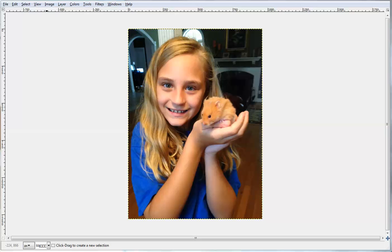Hi, this is David with Straight to the Point Design. In this video I'm going to show you how to convert an image or picture and make it look like an oil painting. It's quite simple within GIMP.